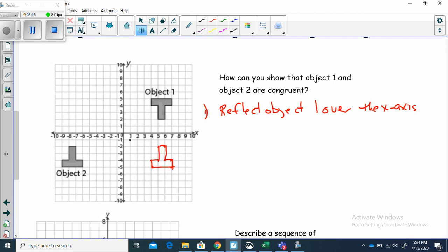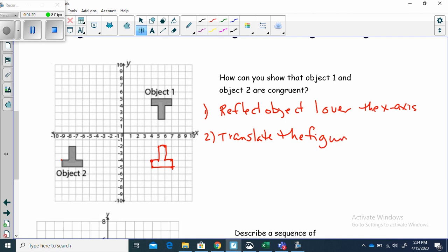Now what are we going to do to get it over to where object two is? Pick a point — we know this is the corner here, and these are in the same direction. All I need to do is translate this one. I need this point to be here, so let's count to see how far I've got to go. Counting across: that's 14 units. So let's translate the figure 14 units. Which way? 14 units to the left.